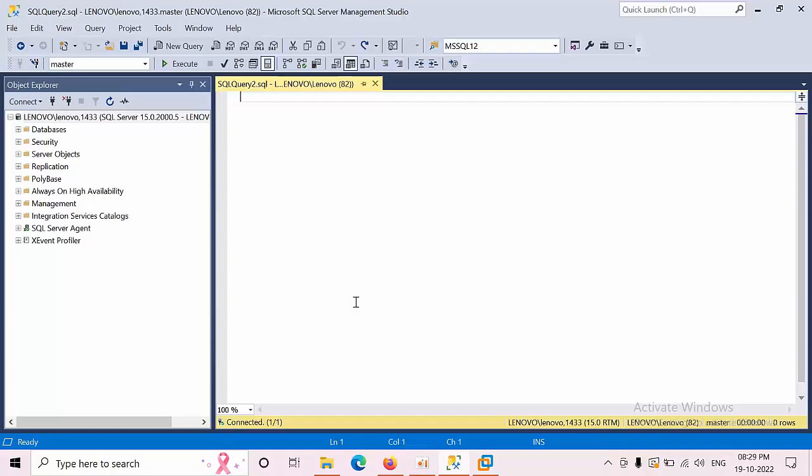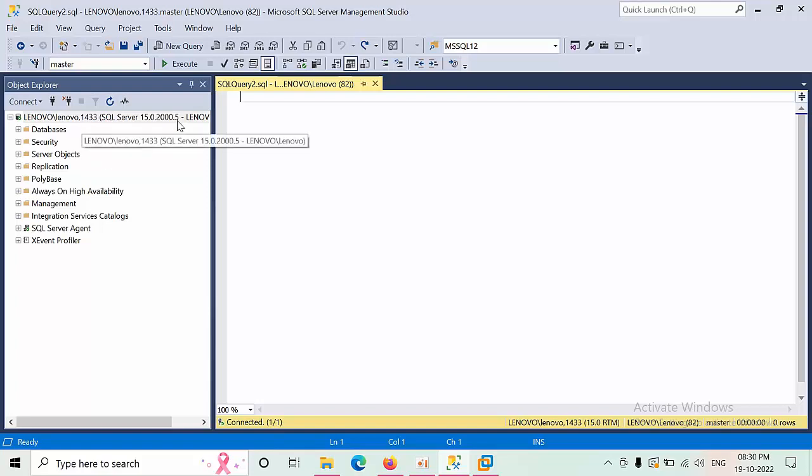Hello friends, today I'm going to show you how to retrieve the SQL Server instances that are installed on a system. Currently I have connected to the local system, Lenovo slash Lenovo, which is the default instance.